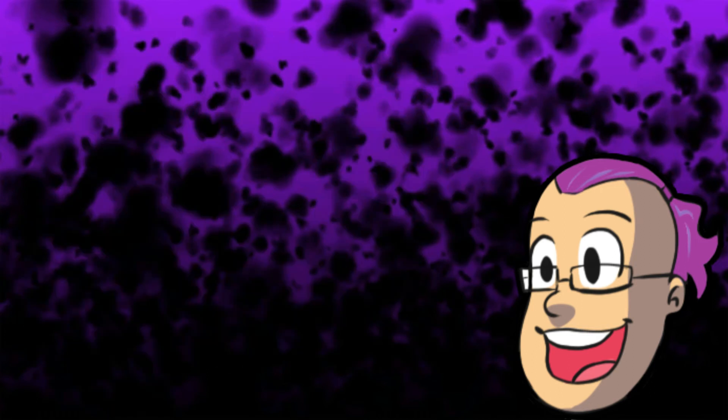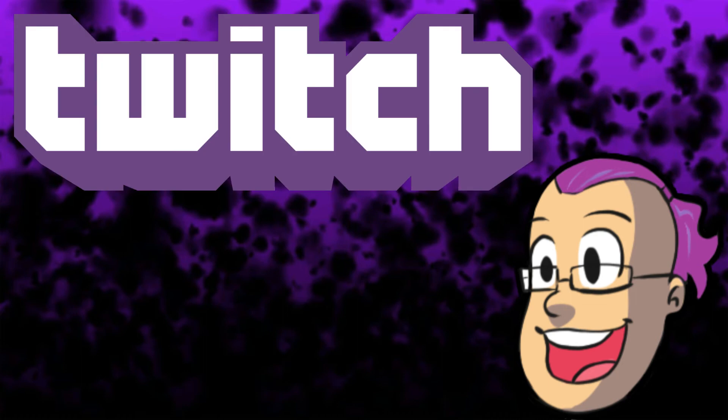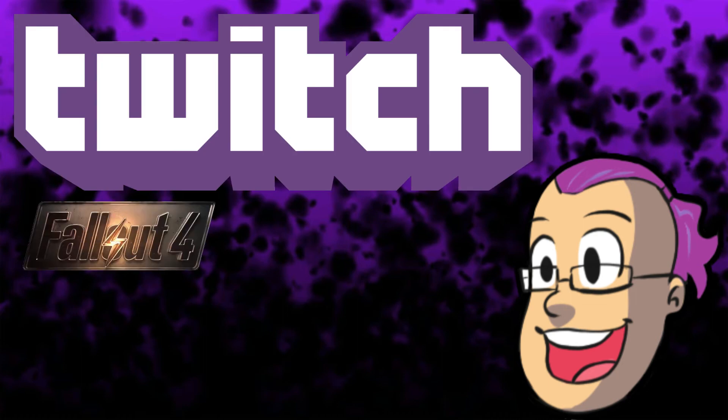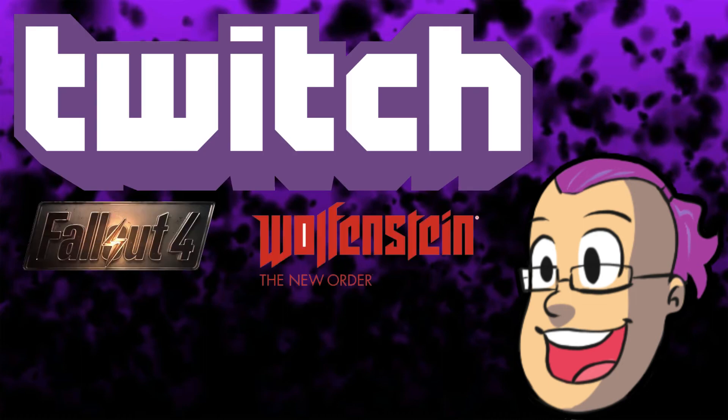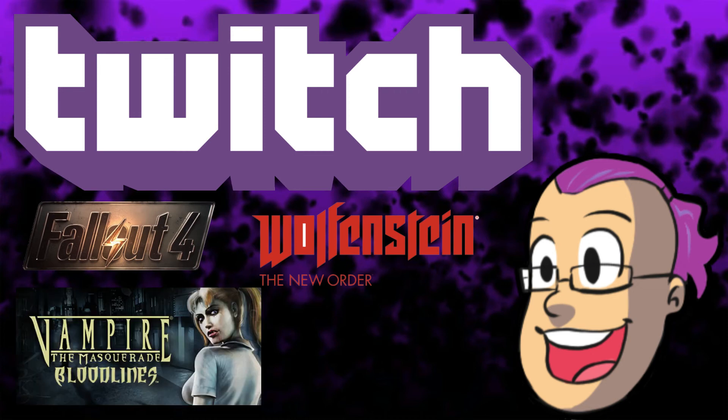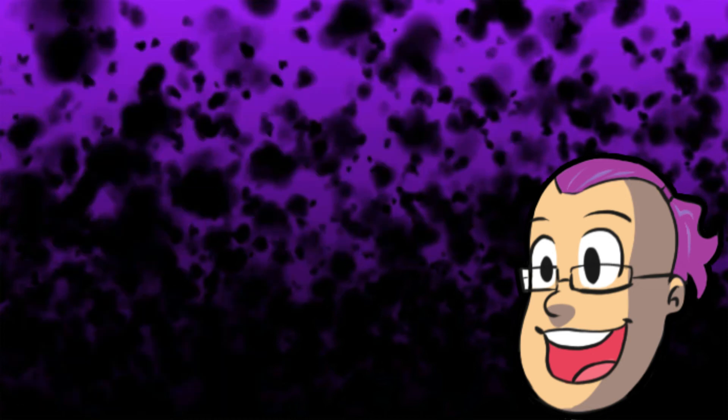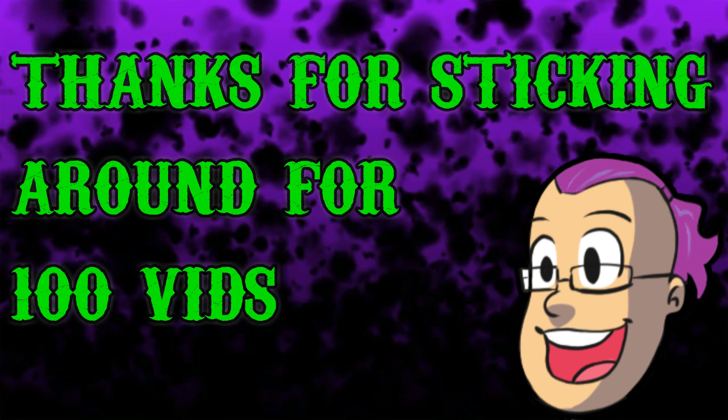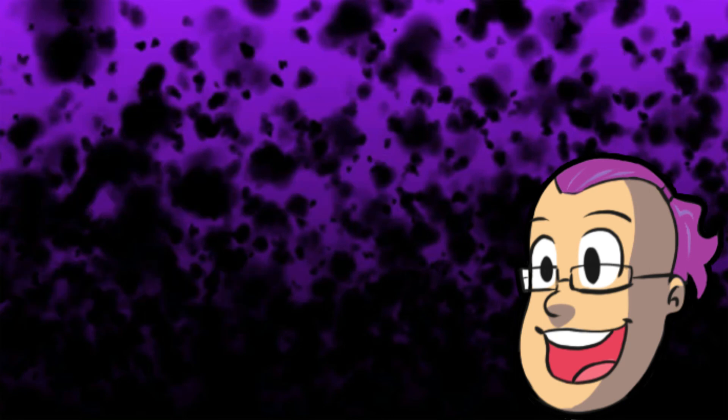There's also going to be highlights for my Twitch channel, including Fallout 4, Wolfenstein The New Order, Vampire The Masquerade Bloodlines, and a whole lot more. I'm just really happy and excited that I was able to get to 100 videos.